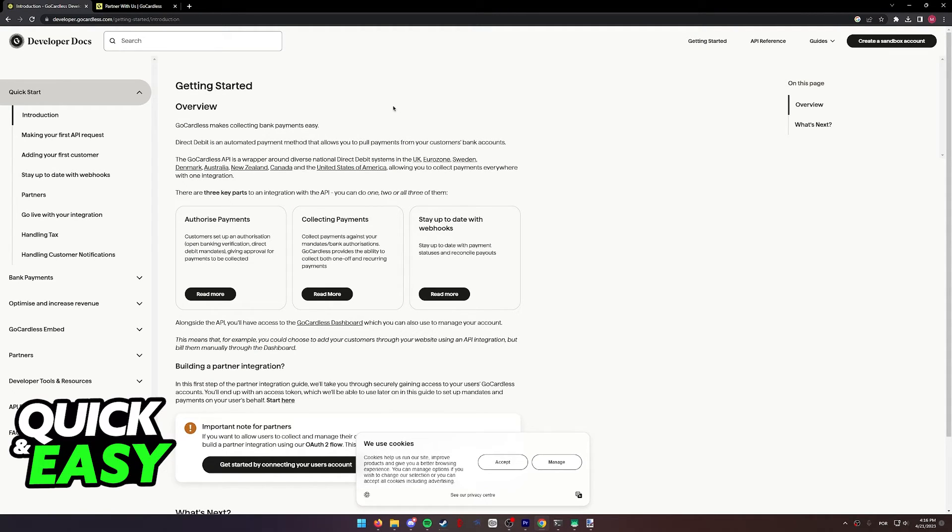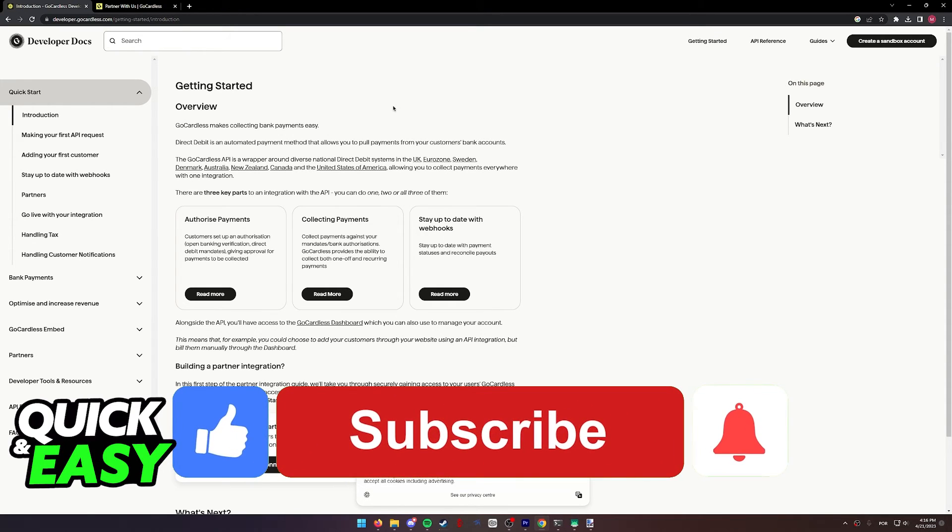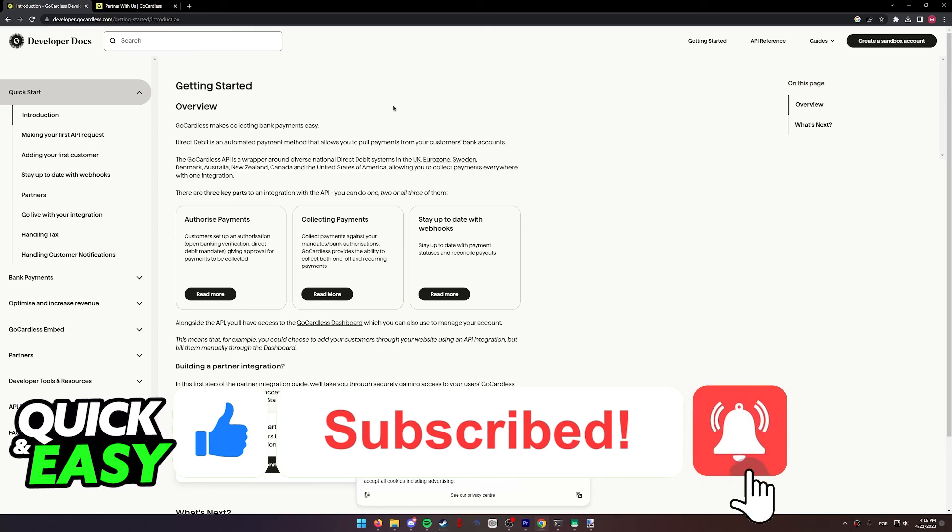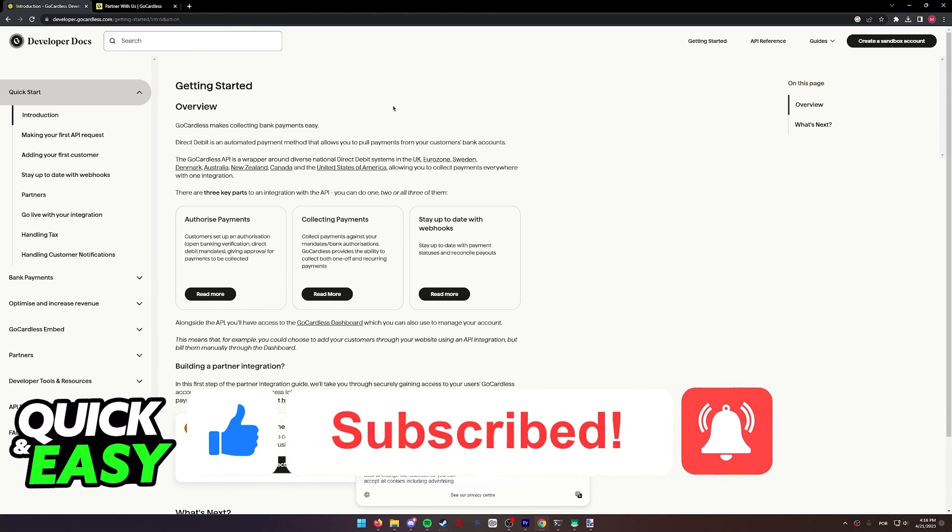I hope I was able to help you on how to use GoCardless. If this video helped you, please be sure to leave a like and subscribe for more quick and easy tips. Thank you for watching.